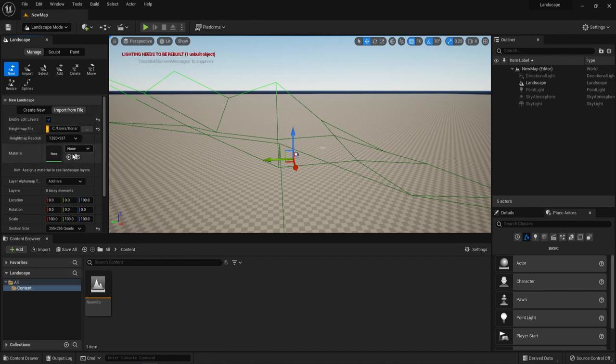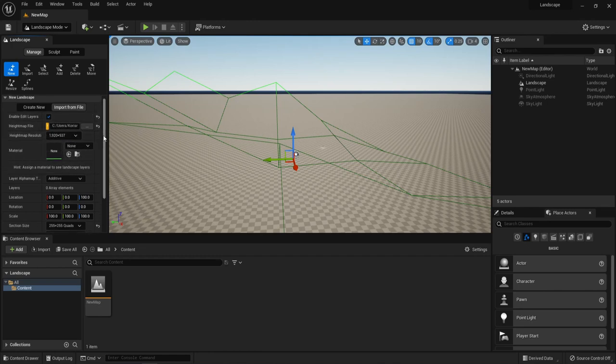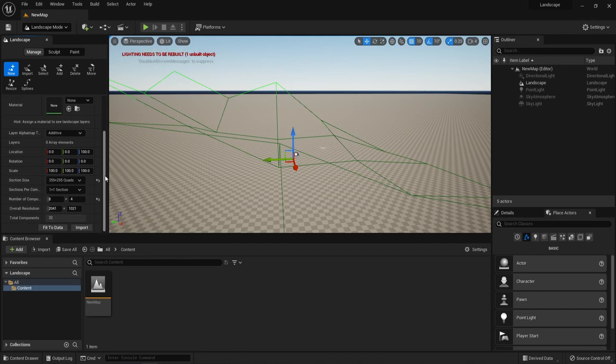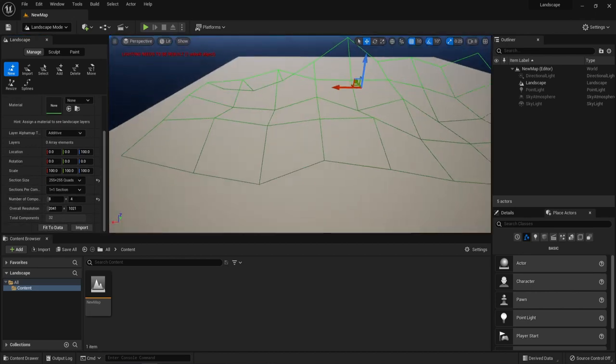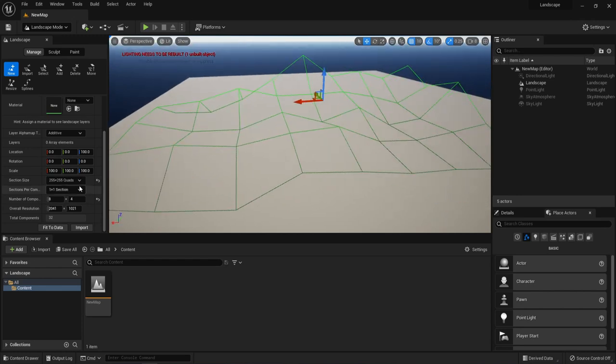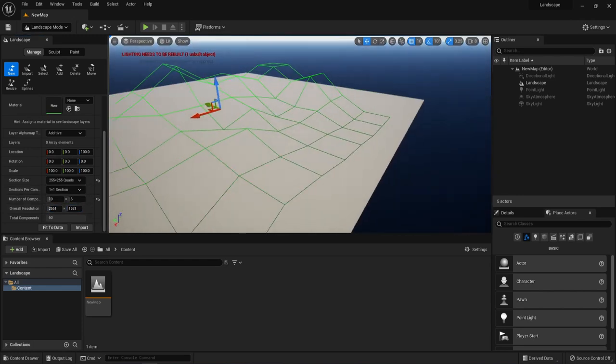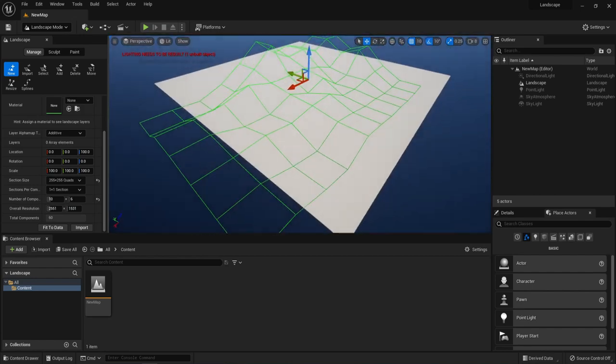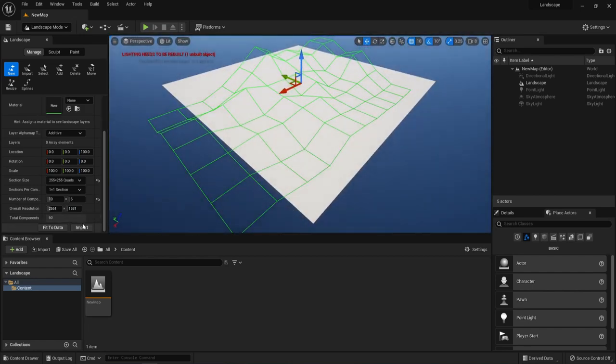Now you can notice the changes that happened on our landscape. Of course it is necessary to multiply the width and height by your height map in order to get a good result. In this case we will not do that, we will immediately switch to the tutorial. But this is the way you can do it.